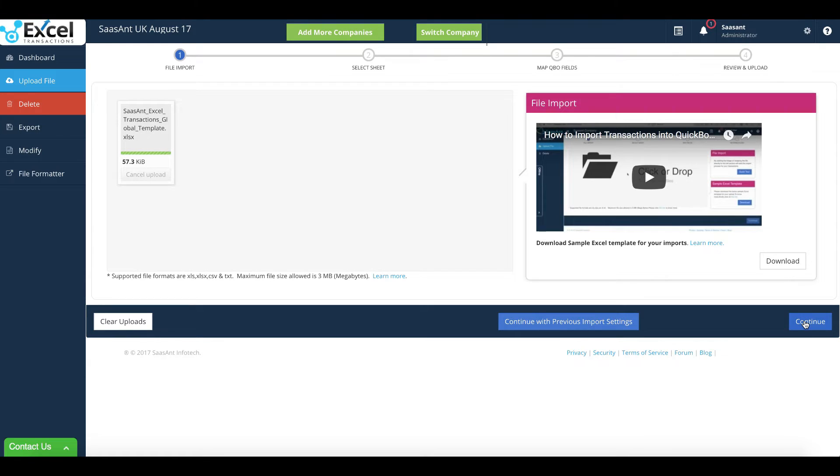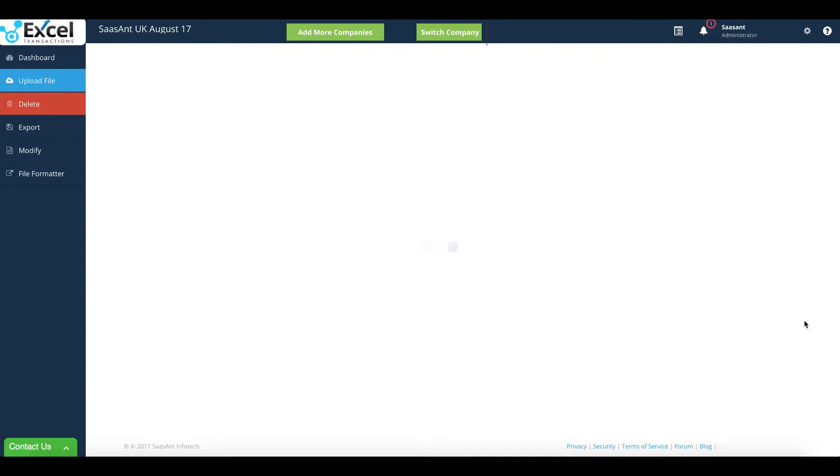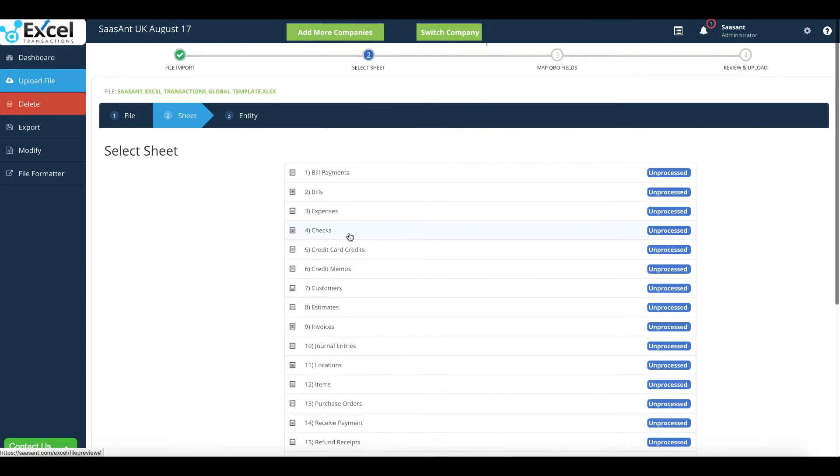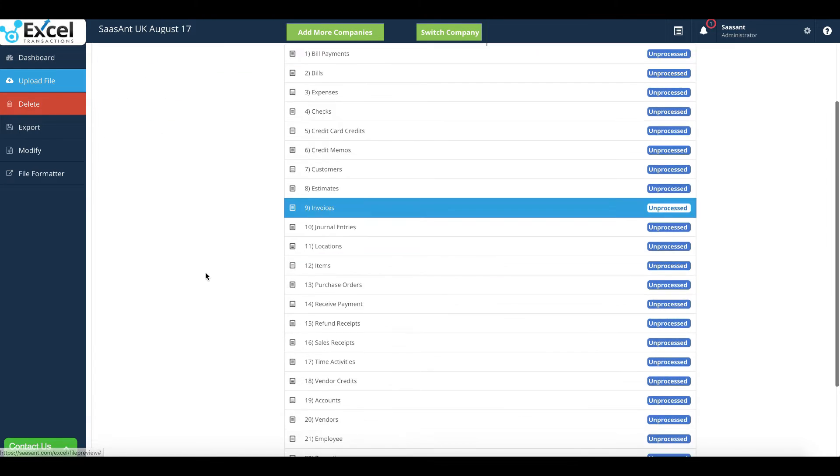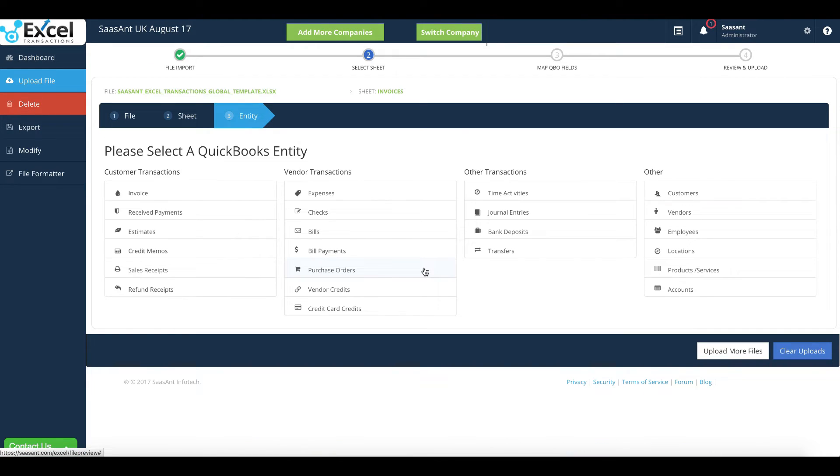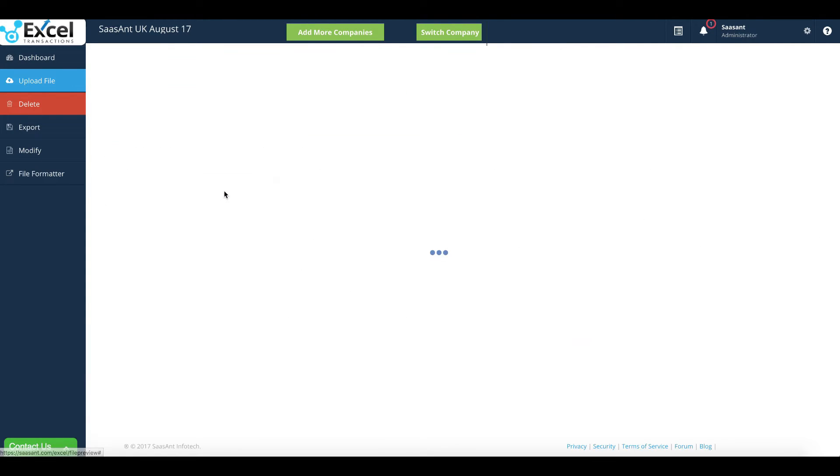Upload your Excel or CSV file. Now please select a sheet you want to import. Select the QuickBooks entity to which you want to import the data.